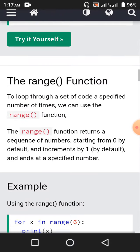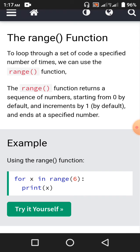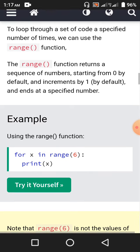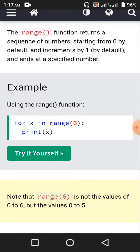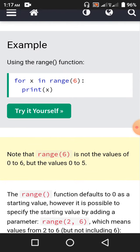The range function — to loop through a set of code a specified number of times, we can use the range function. The range function returns a sequence of numbers starting from 0 by default, increments by 1 by default, and ends at a specified number. For example: for x in range(6) means 0, 1, 2, 3, 4, 5 — print x. So 0, 1, 2, 3, 4, 5 — six numbers printed on six different lines.